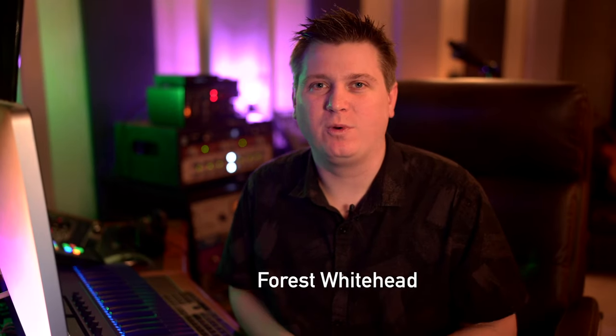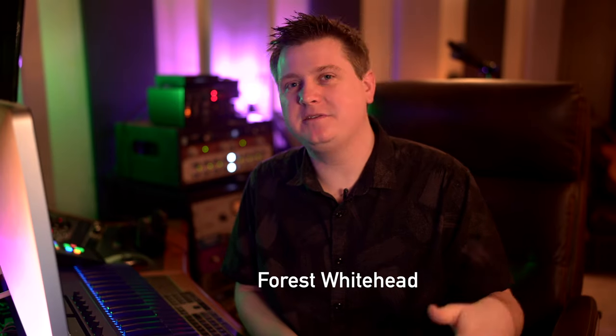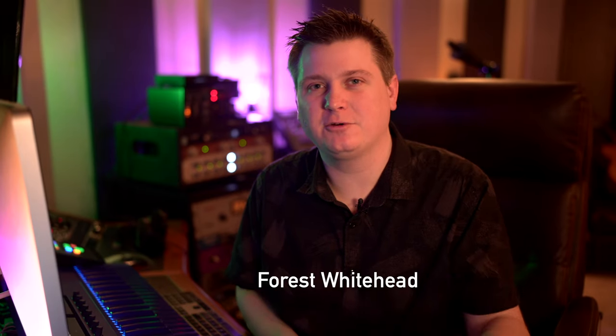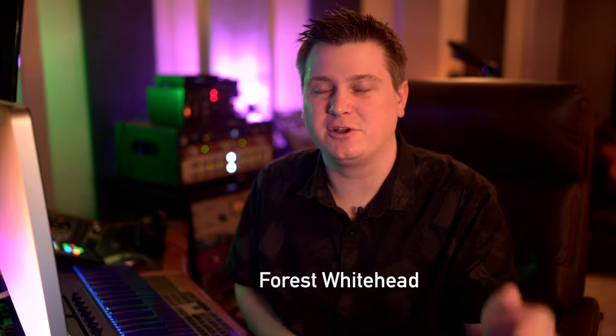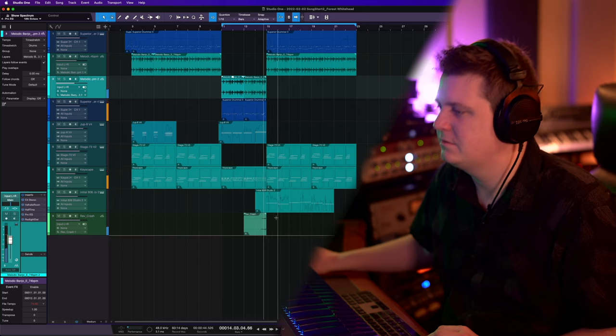What's up y'all, my name is Forrest Whitehead and I created this channel to help songwriters and producers learn how to produce better songs from home. In today's video we're going to see how quick we can come up with a song from scratch, so let's hop in.